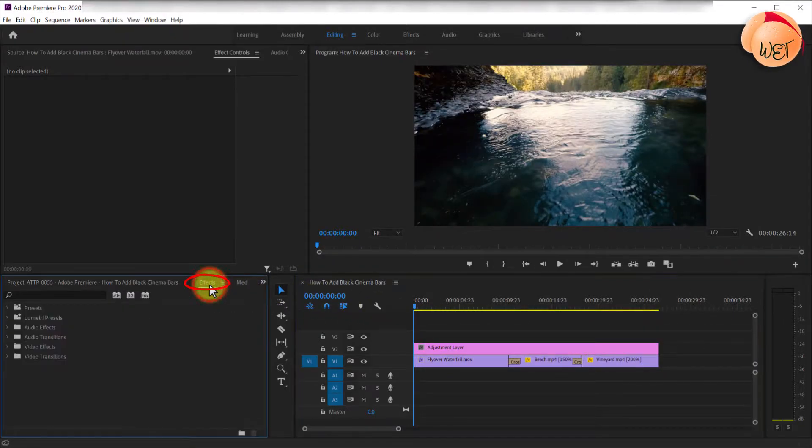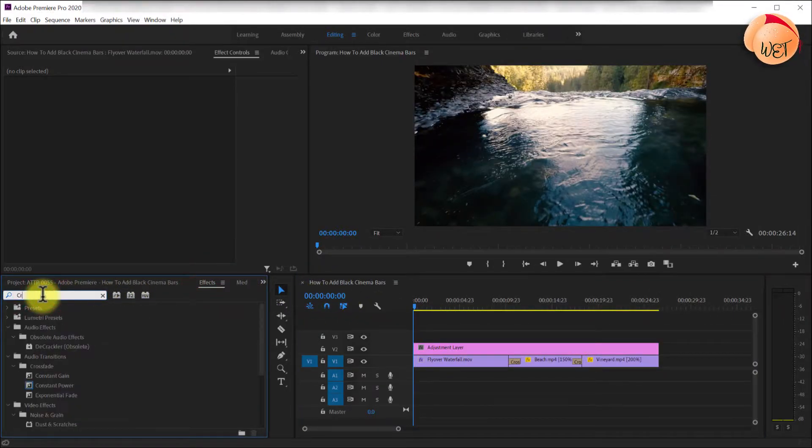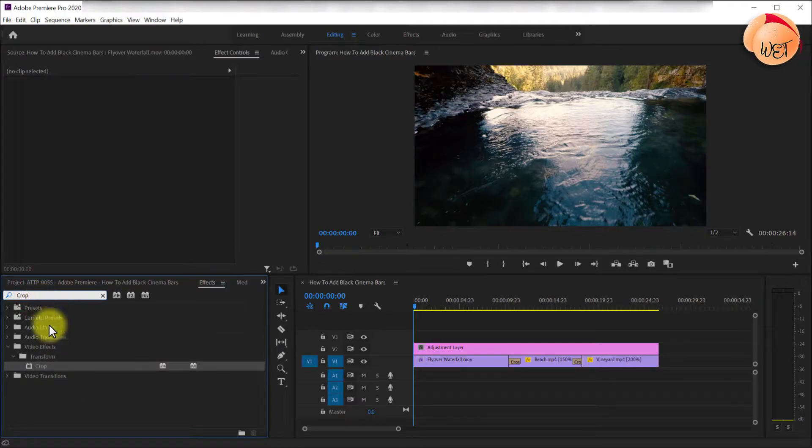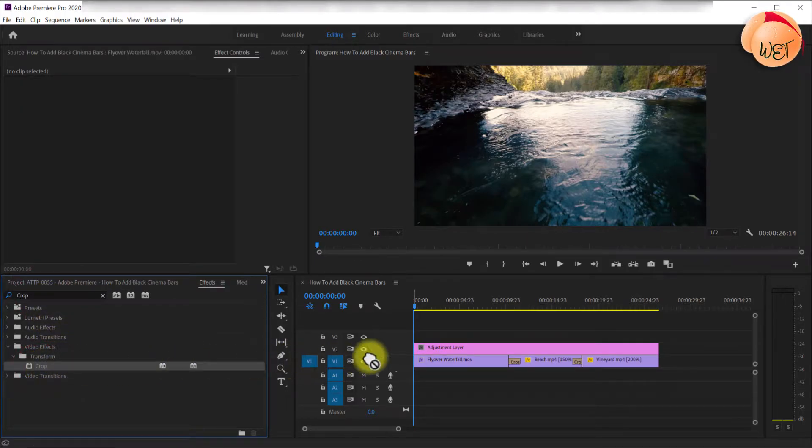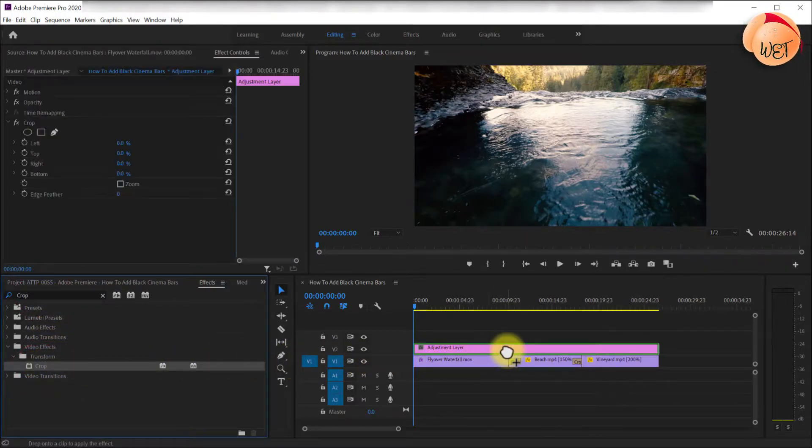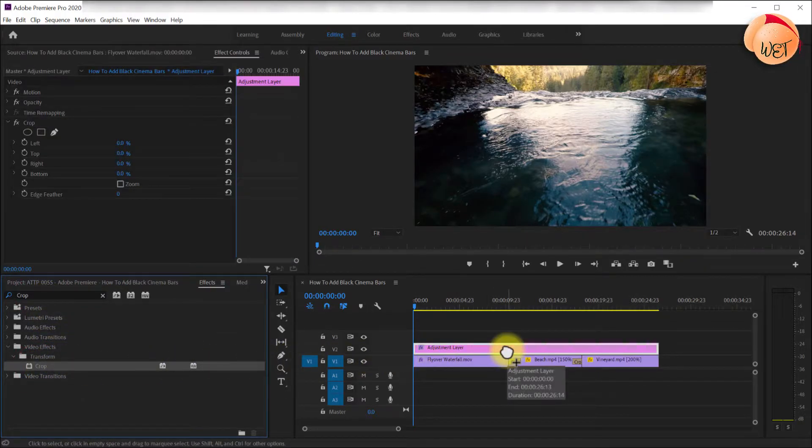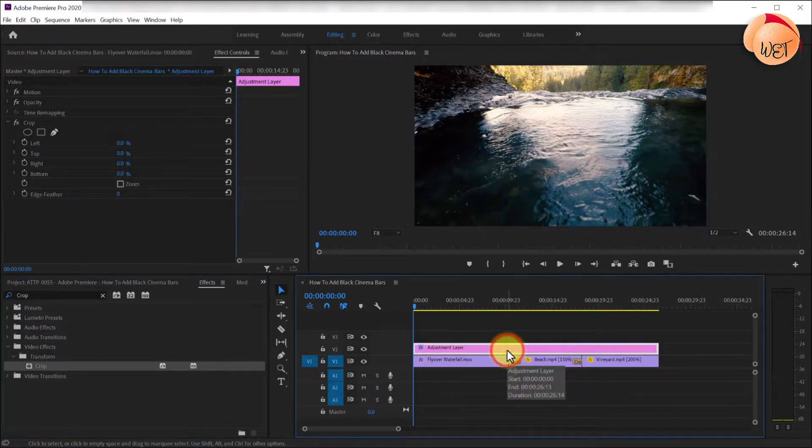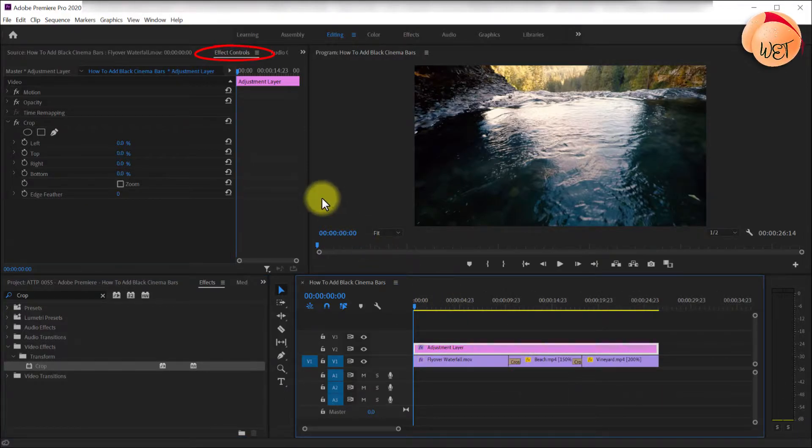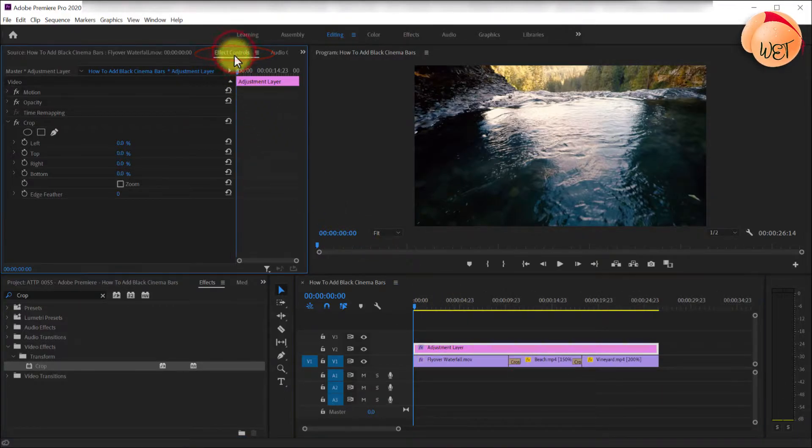Next, head over to the effects panel and type crop into the search box. Drag the crop effect onto the adjustment layer on your timeline, then ensure your adjustment layer is selected and go over to effect controls.